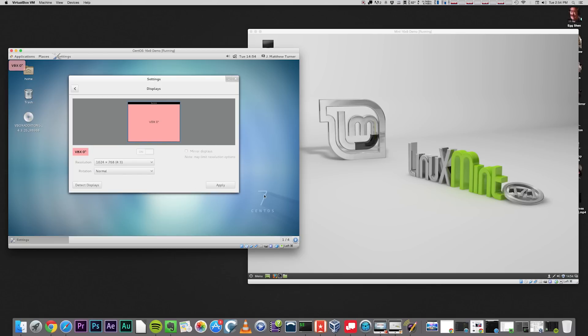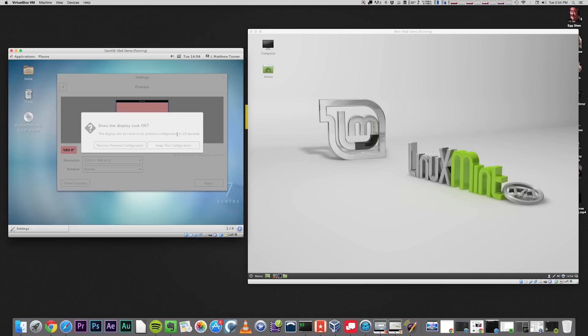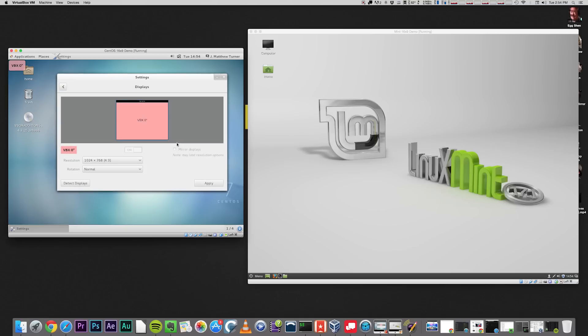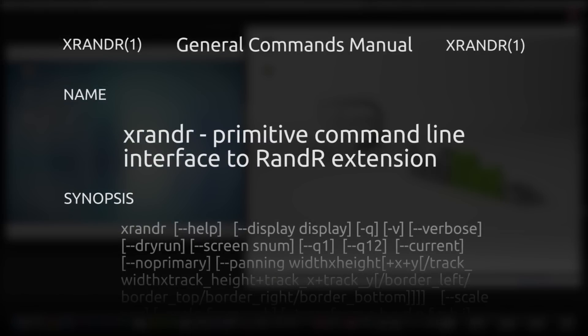Our next step is going to be to use two command line programs in conjunction with each other to set our desired resolution. The first is XR&R, or X11 Resize and Rotate. This program sends configuration parameters to X11, and we're going to use it to tell X11 what resolution we want.